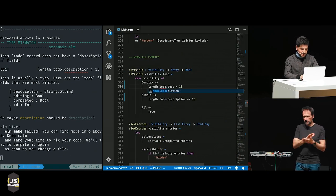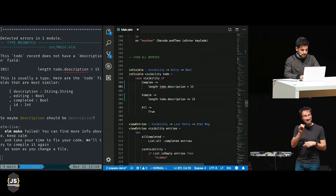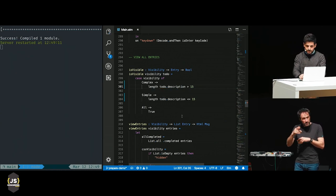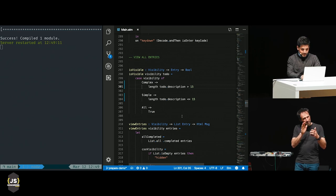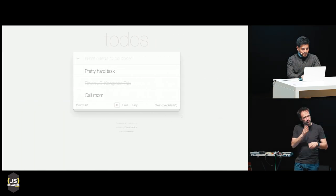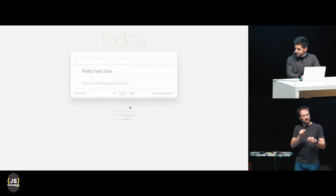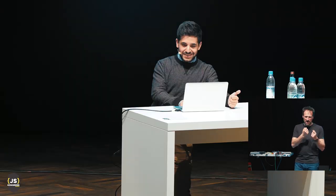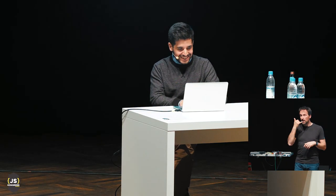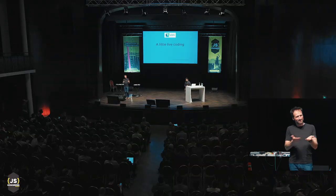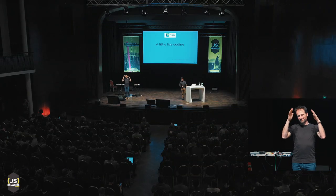One funny thing is that I have never gone into my browser yet. Now, finally, it compiles successfully. I go and check — it says hard, it works, it says easy, it works.